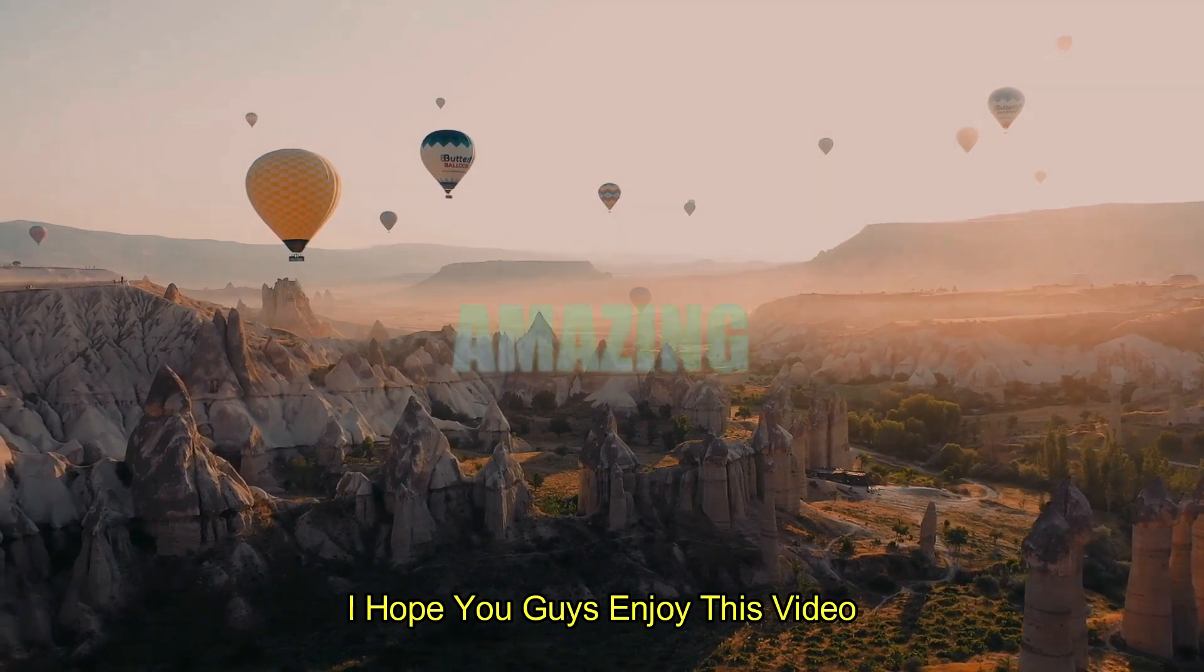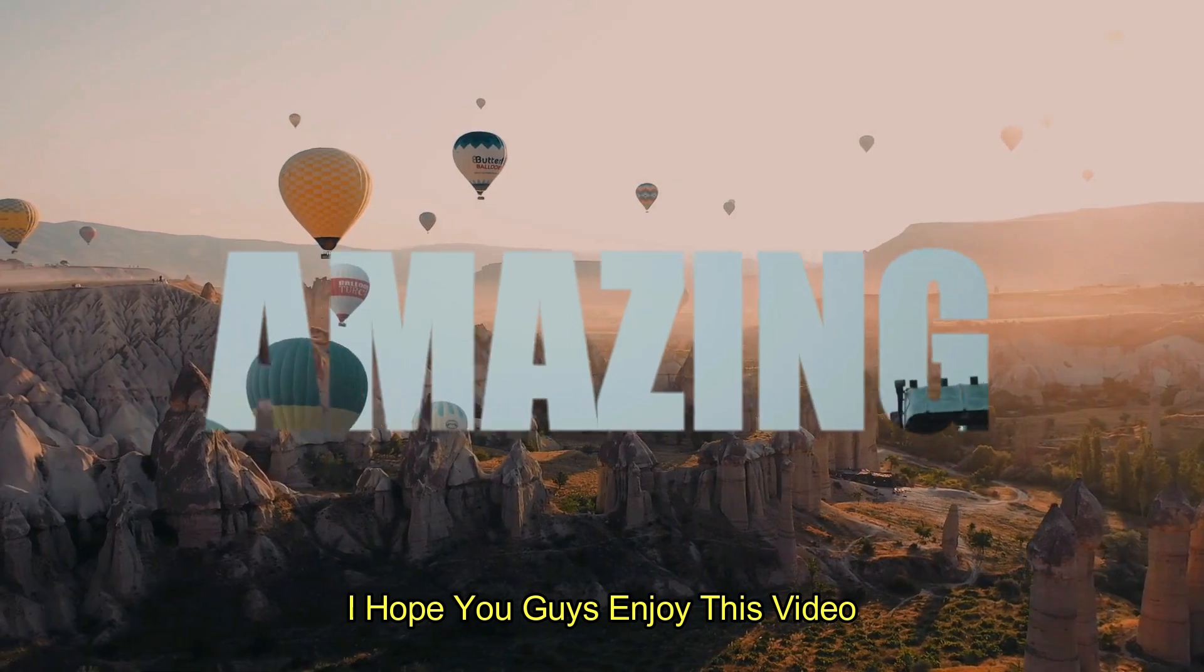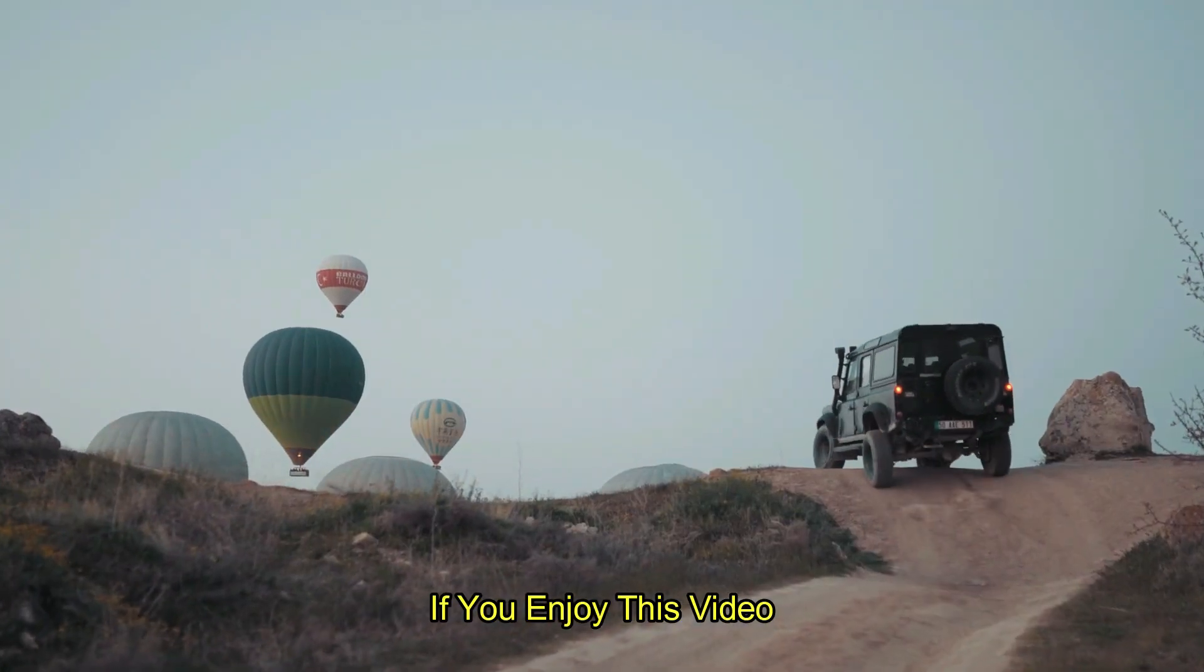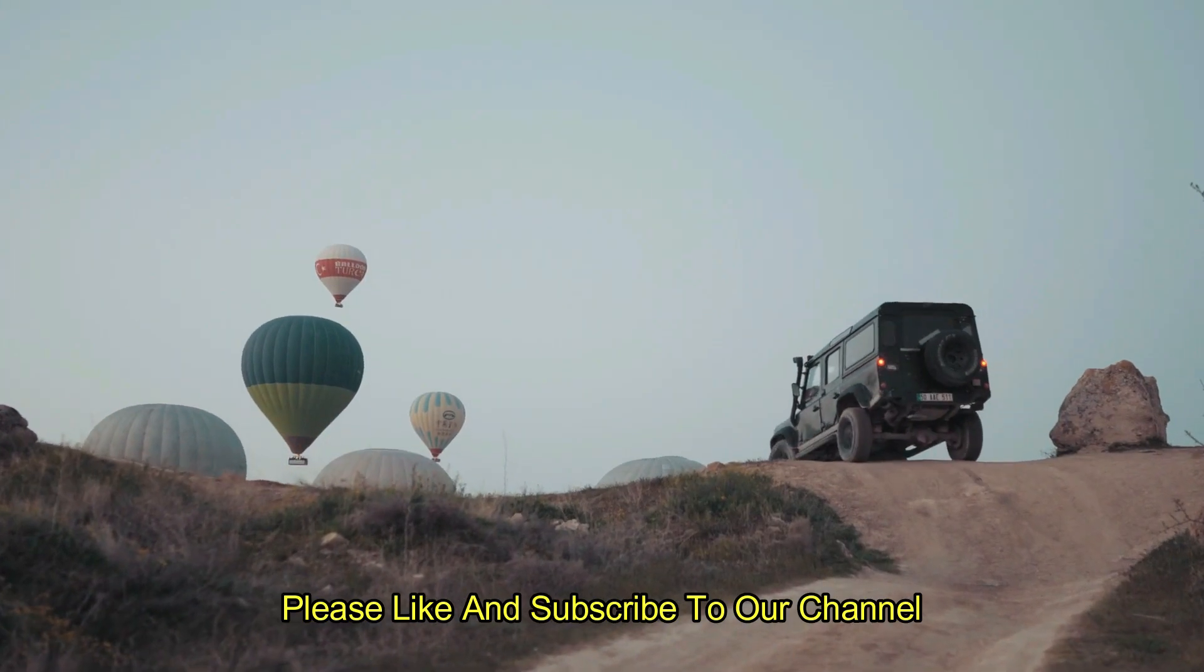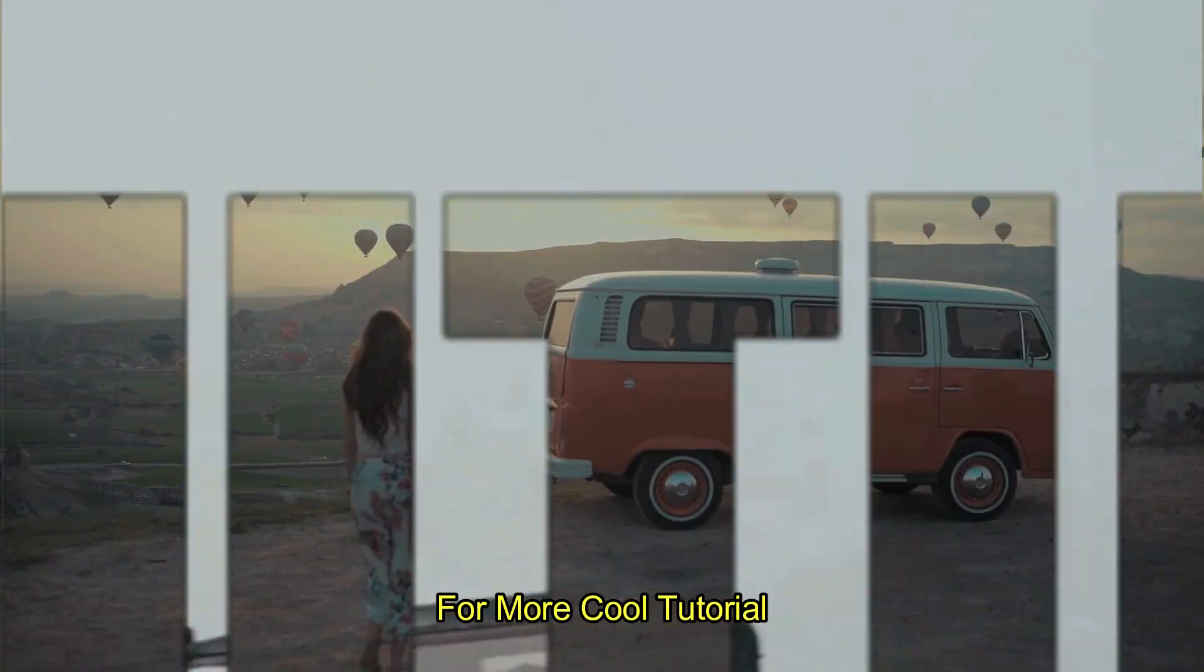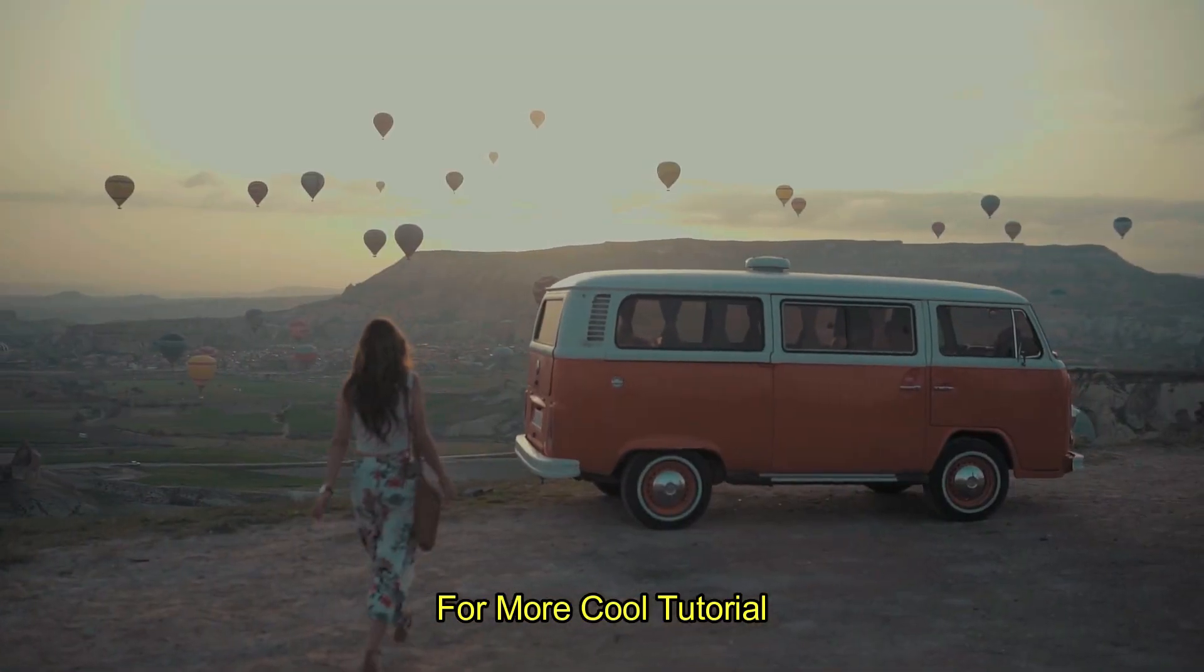I hope you guys enjoyed this video. If you enjoyed this video, please like and subscribe to our channel for more cool tutorials.